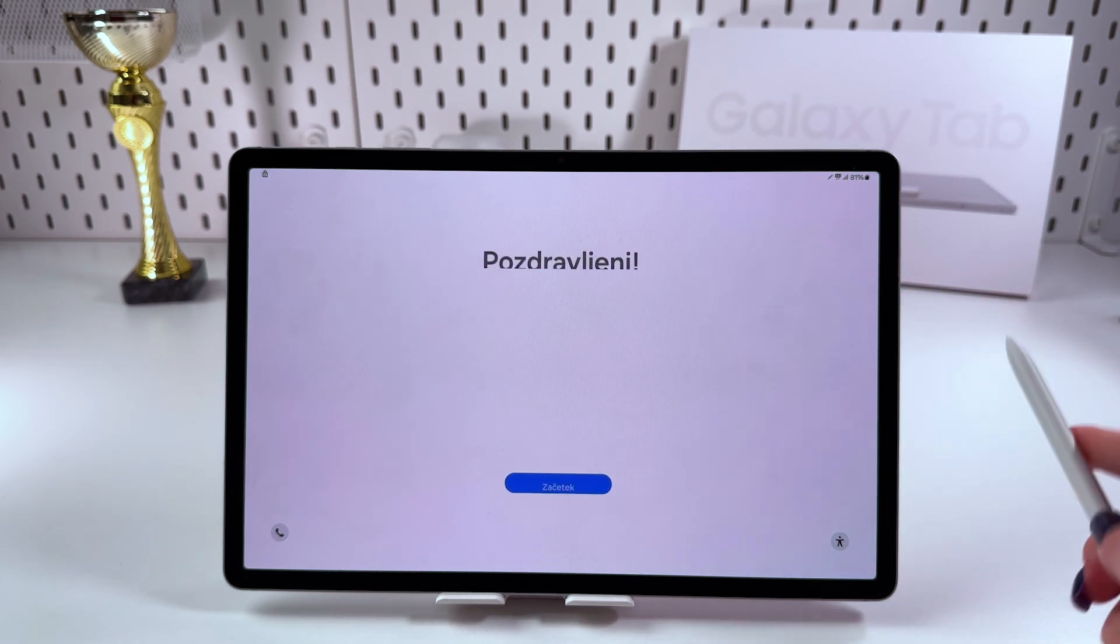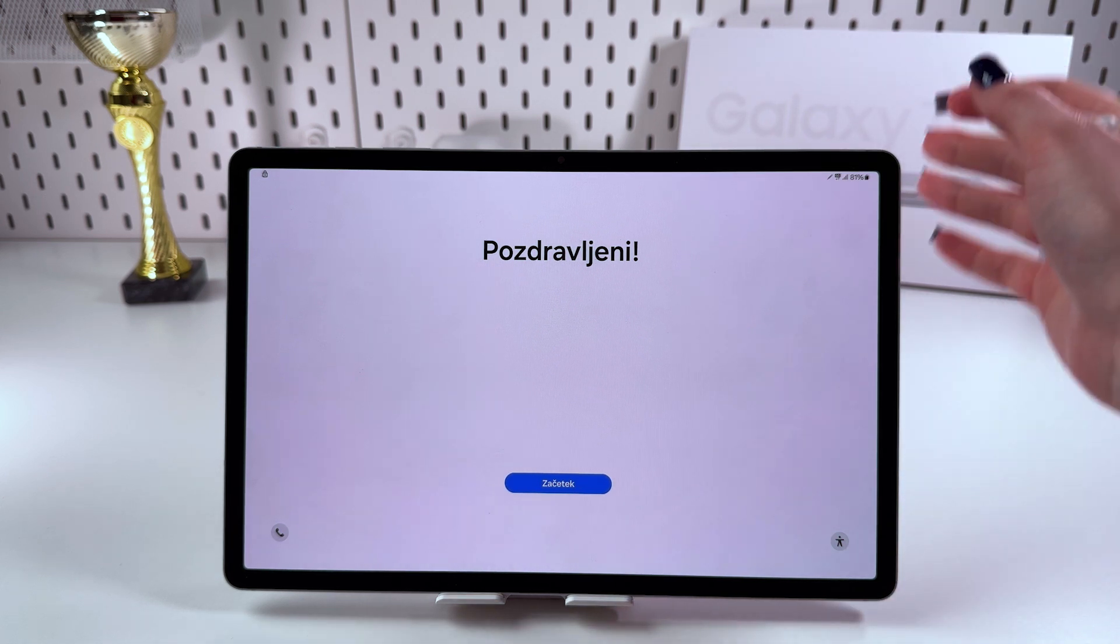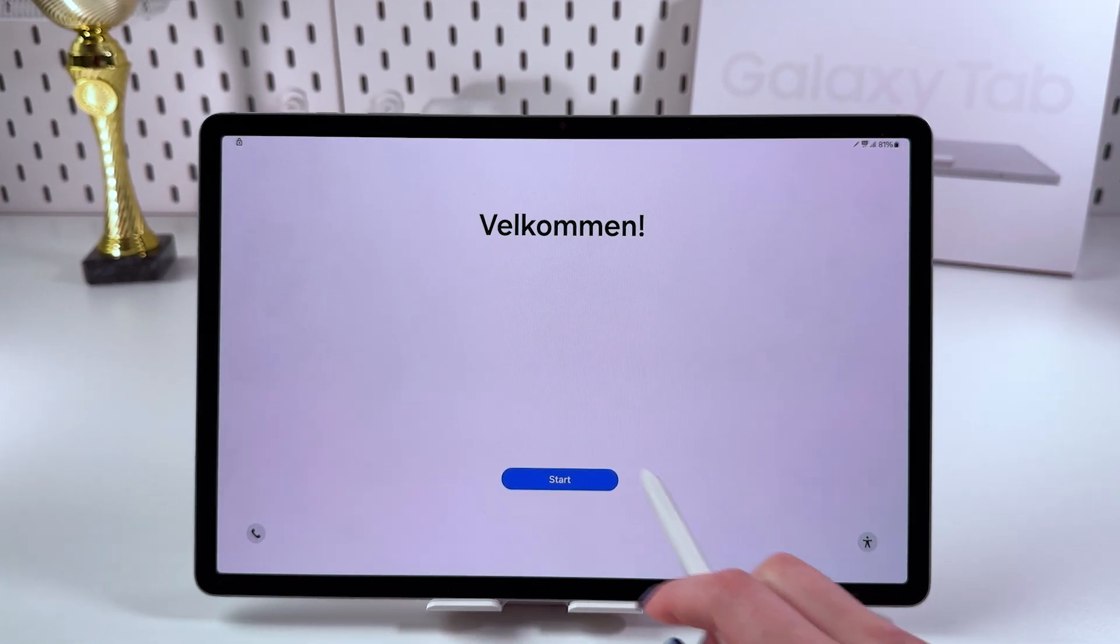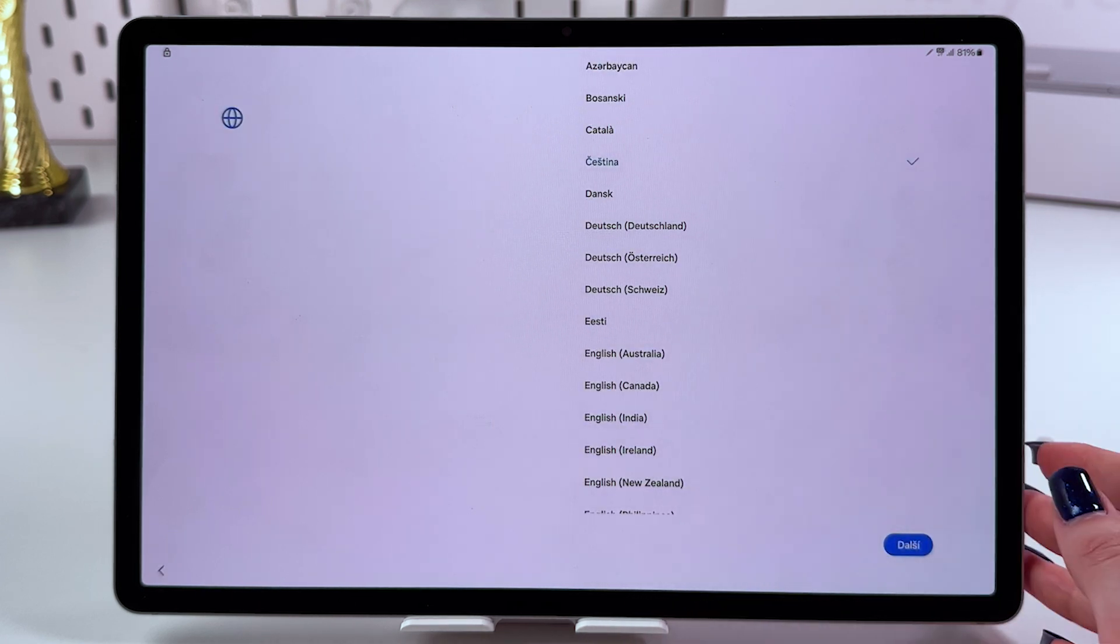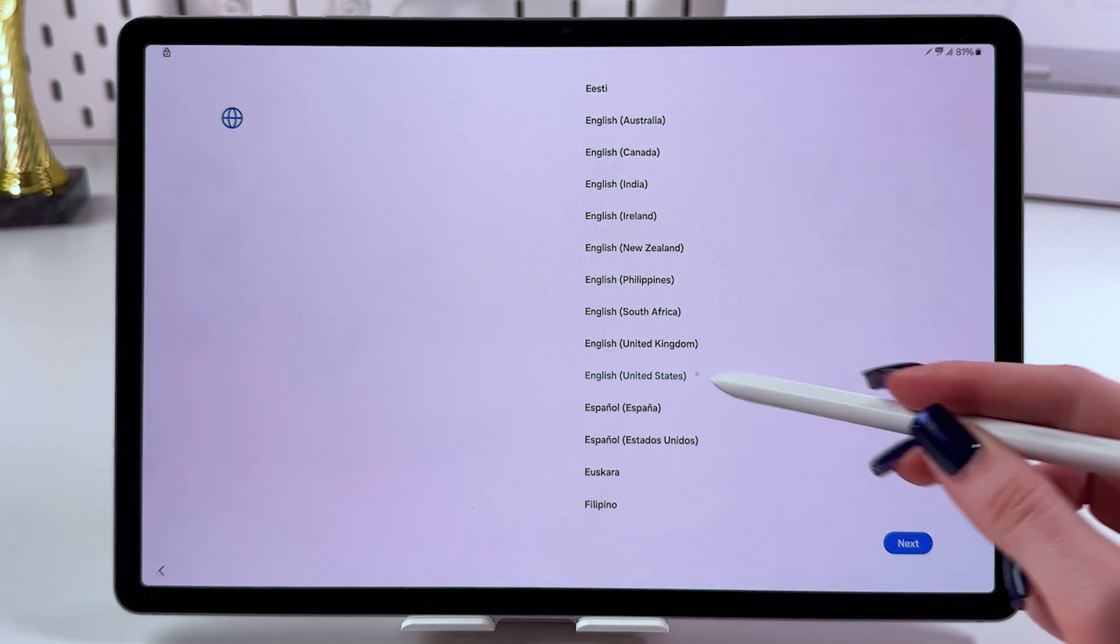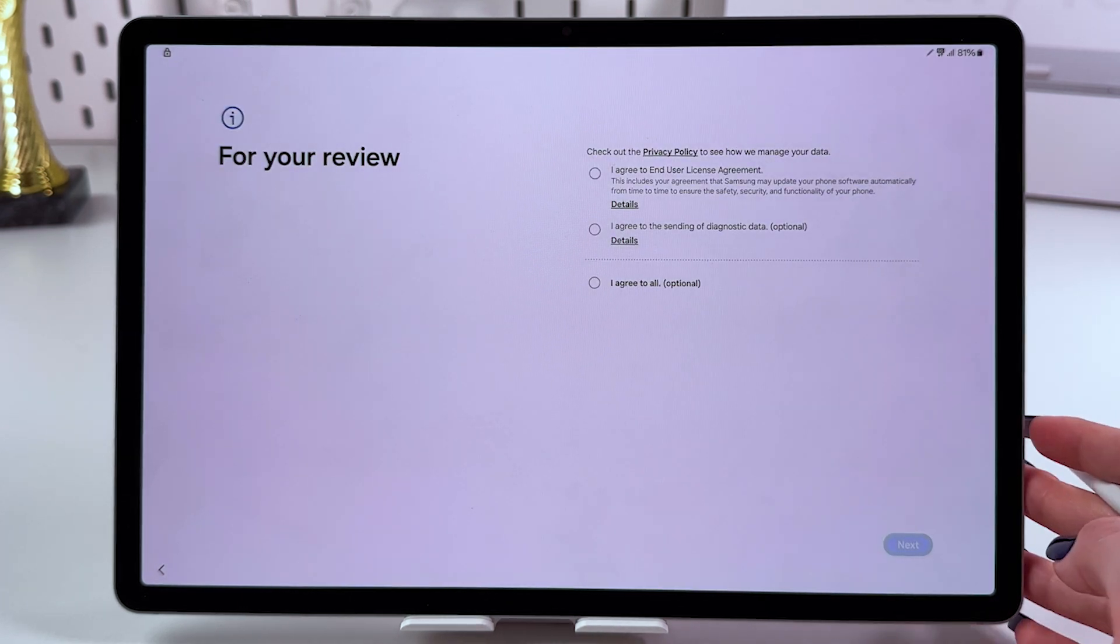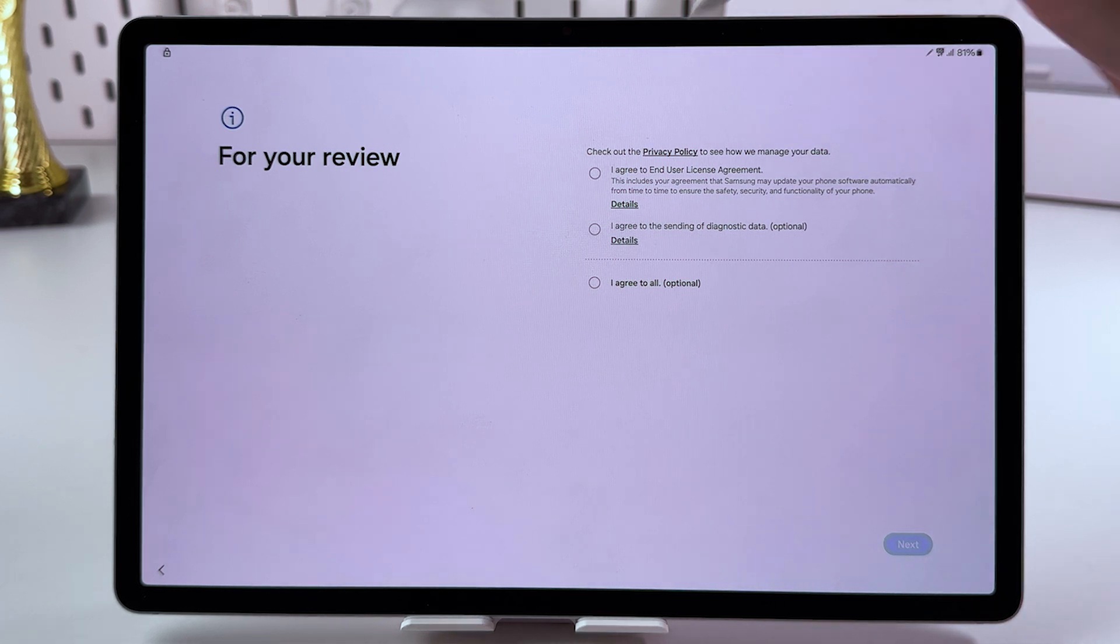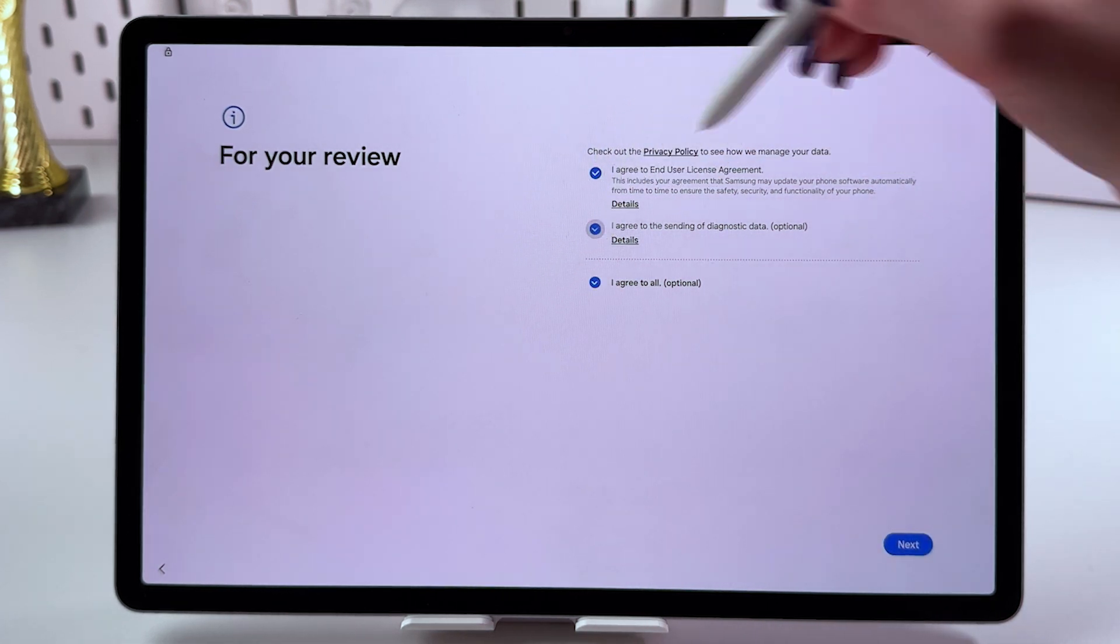Turn on your tablet and tap the blue start button. Choose your language, select English, and tap next. As usual, we need to agree with the privacy policy.